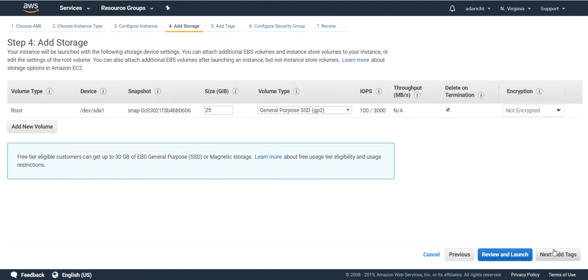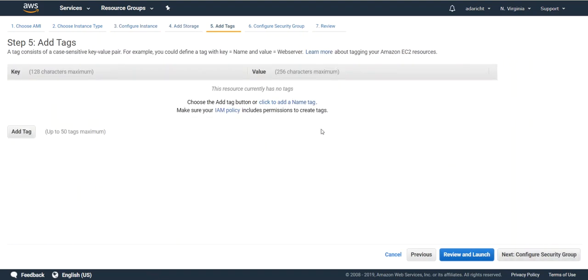You can just leave storage as the defaults. Optionally add tags if you have a lot of instances in your AWS platform.